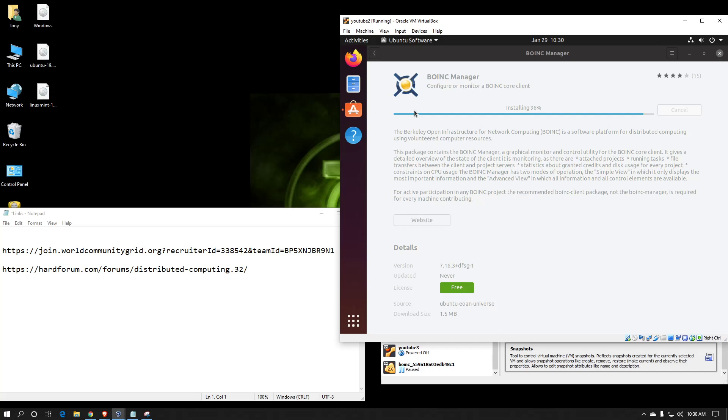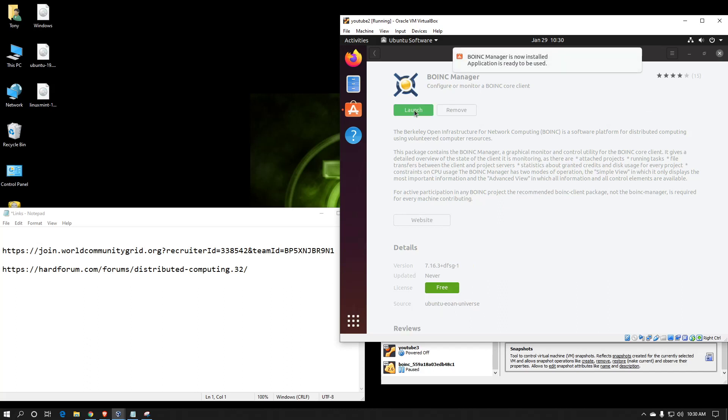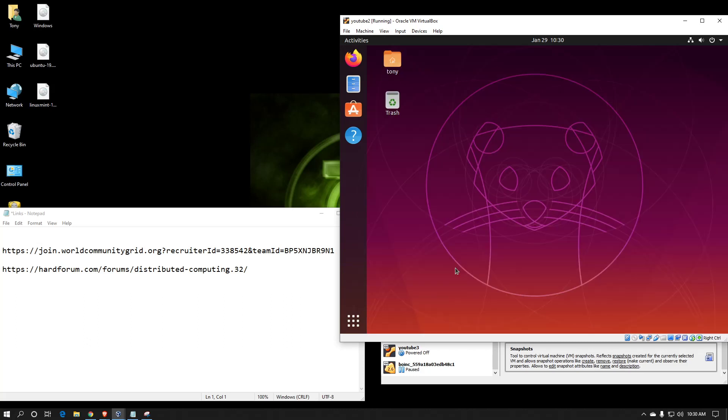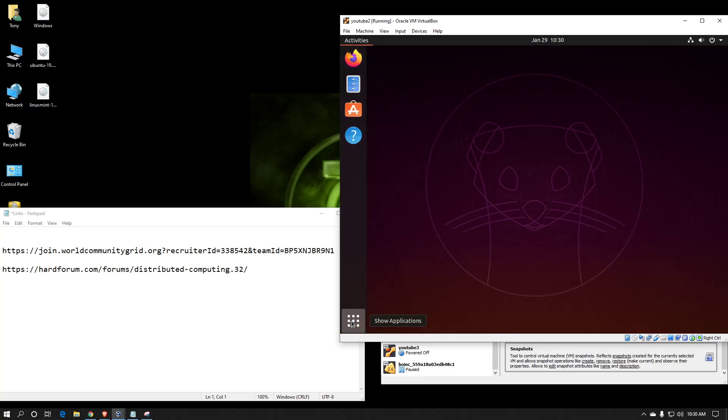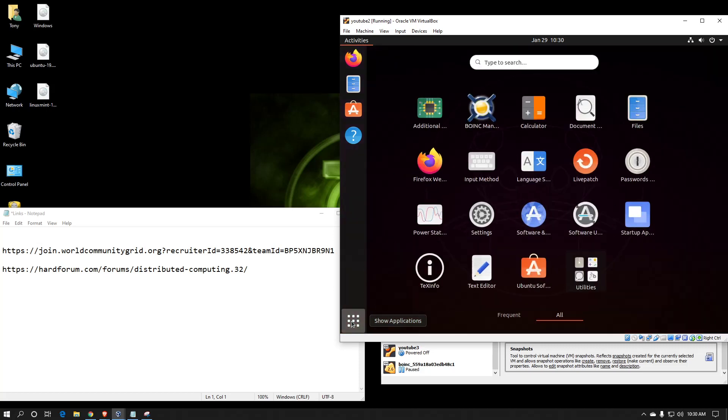However, doing this means you most likely have an older version of the BOINC software. For most people, this is sufficient. Okay, so it's installed. We can now launch the application, either from here or should be in your applications list.